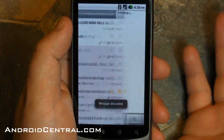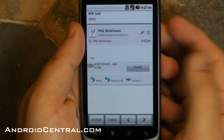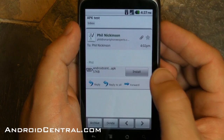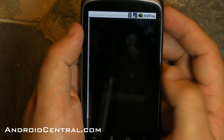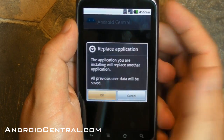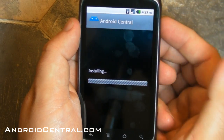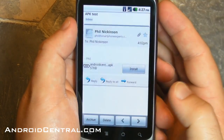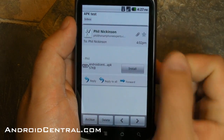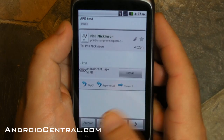Now let's take a look at some other stuff. Here is an APK test. APK is an Android application — that's the file extension — and before you couldn't really do anything with it in an email, at least by stock. Now you can install Android applications straight from email. That simple. All you have to do is tap install, hit a couple more buttons, and you're done. Not a problem at all.